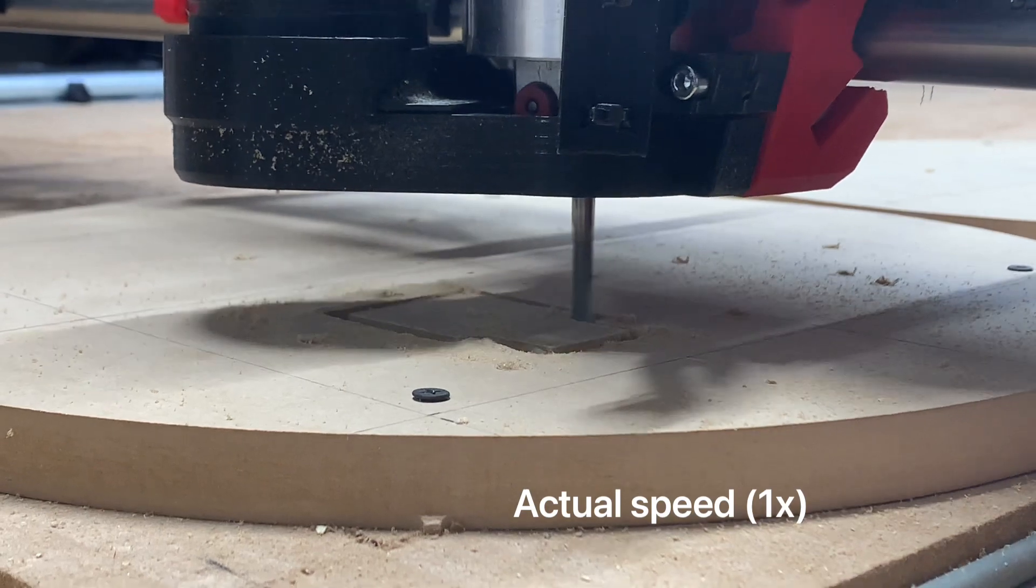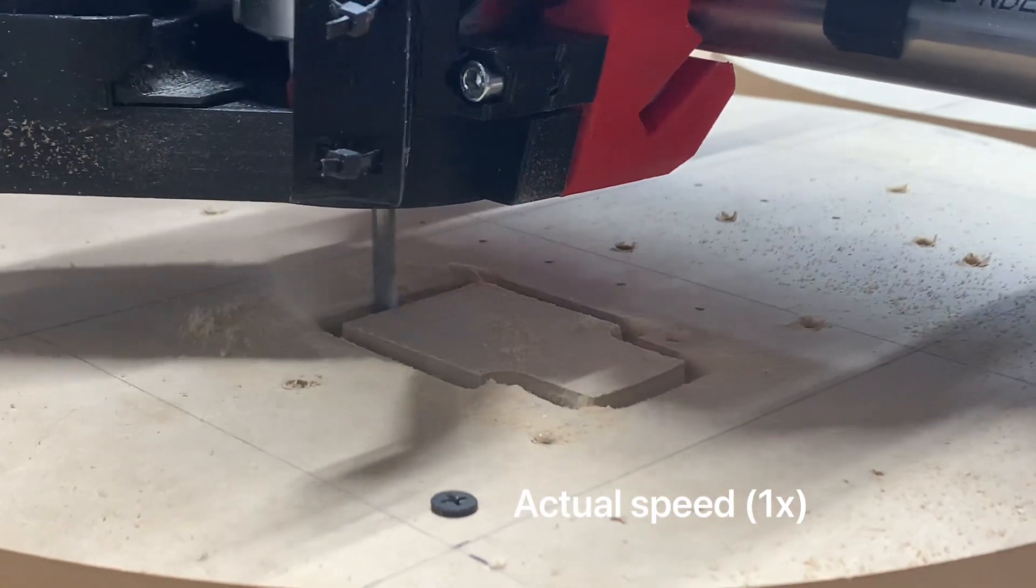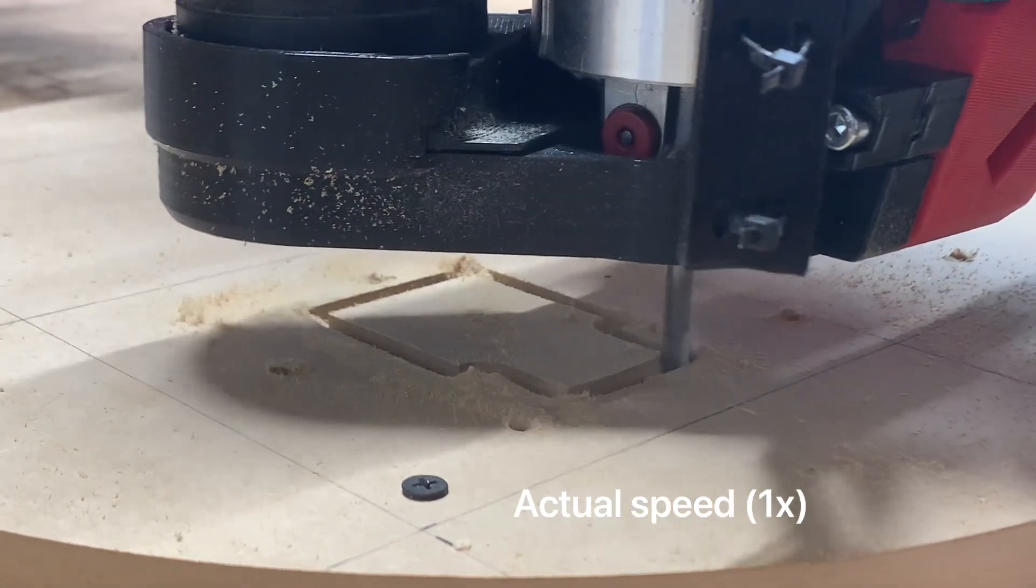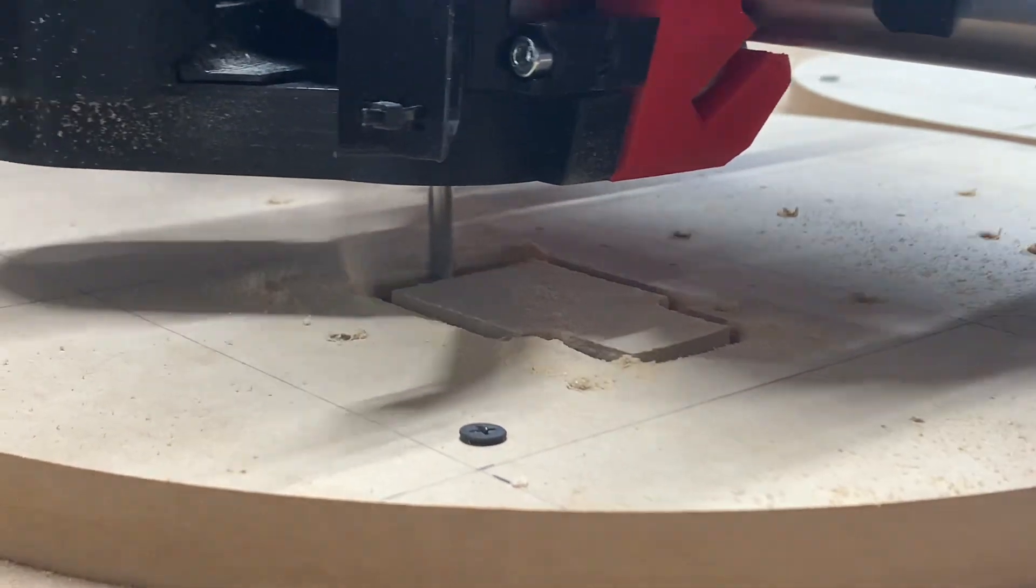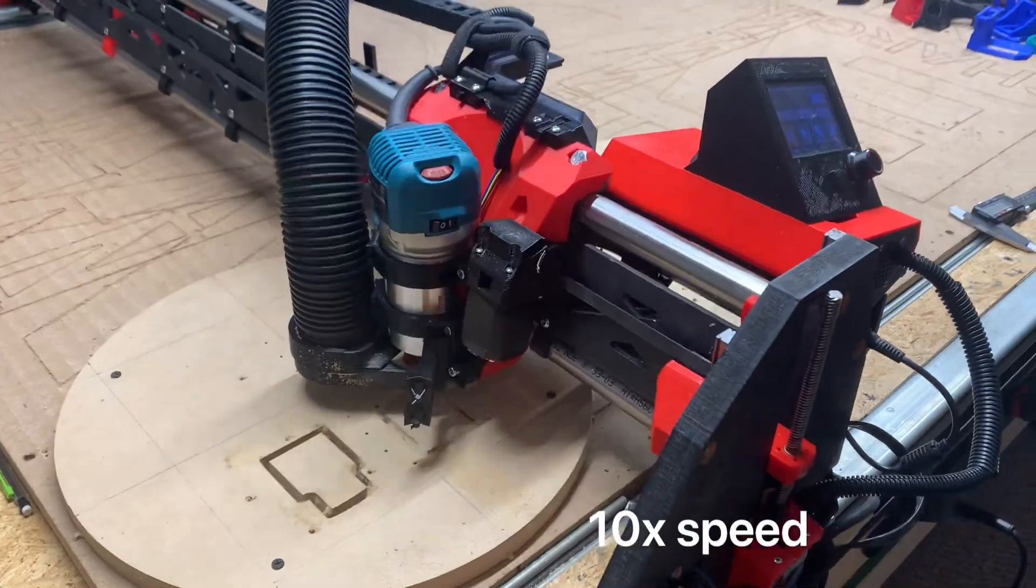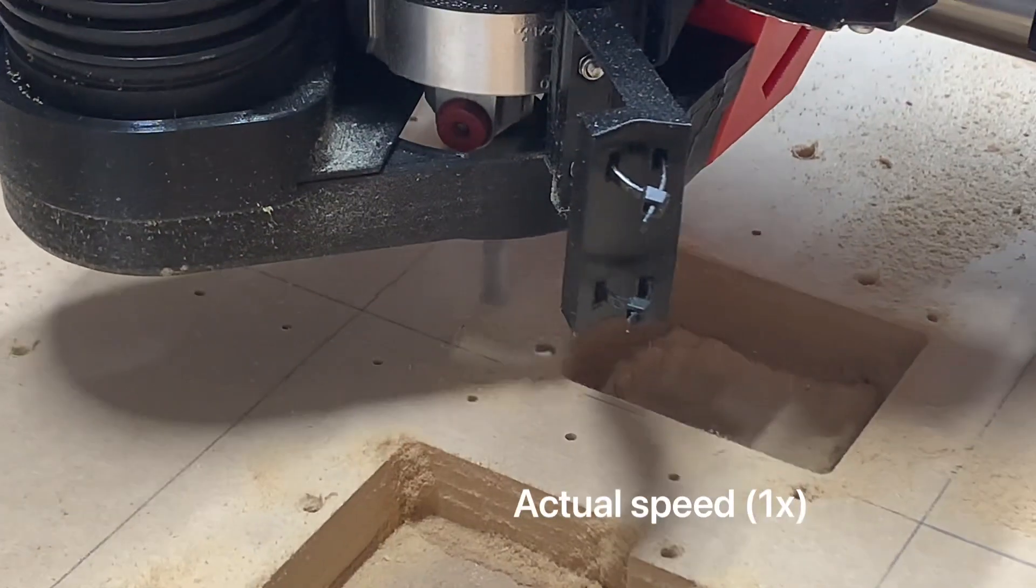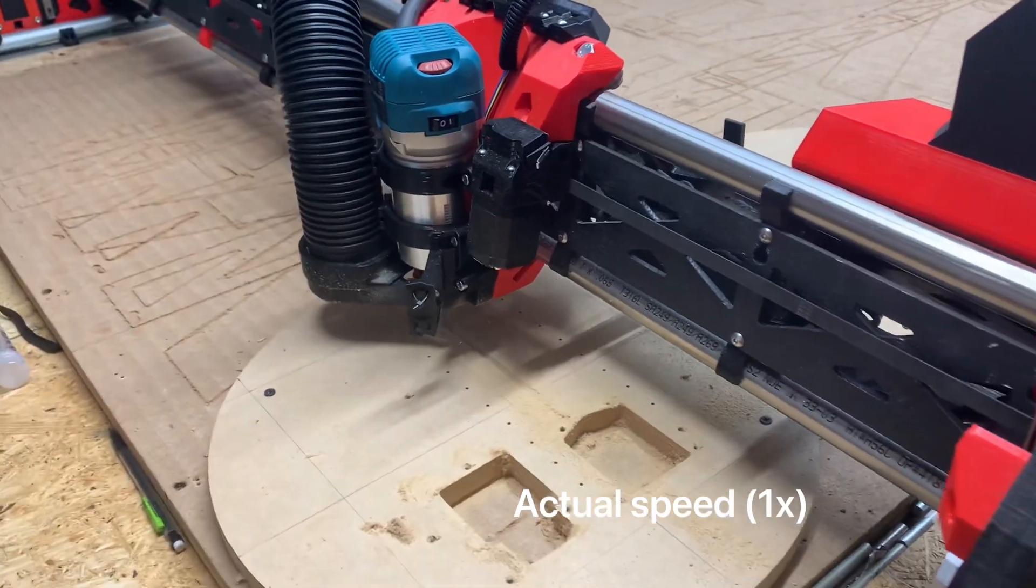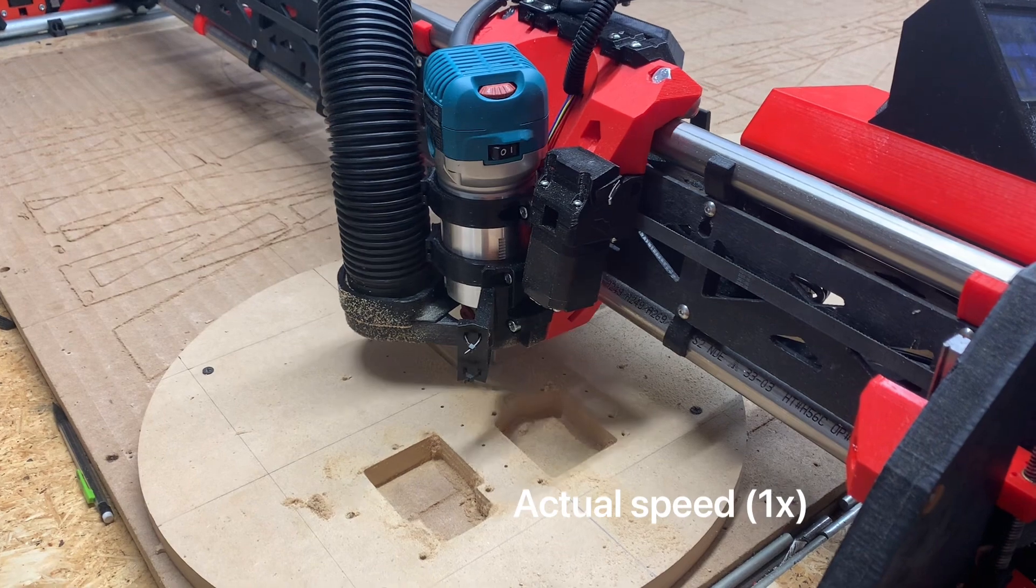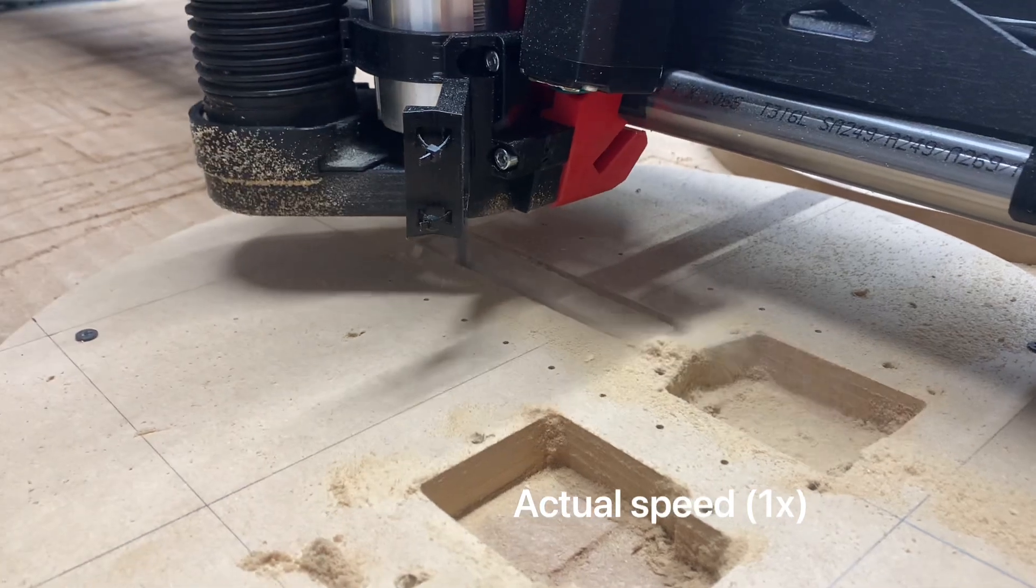Recently on the V1 Engineering forum I was asked what my three top favorite improvements of the LowRider 3 over the LowRider 2 were. One of them I named is the end stops. You could add end stops to a LowRider 2 but they didn't seem to be baked into the design, but I'm very thankful that Ryan of V1 Engineering did indeed bake end stops into the design of the LowRider 3.